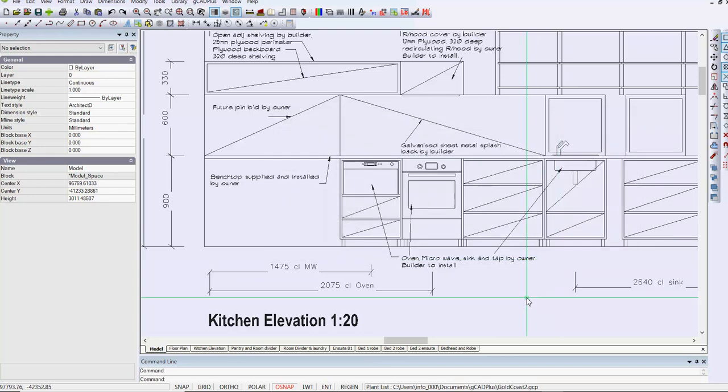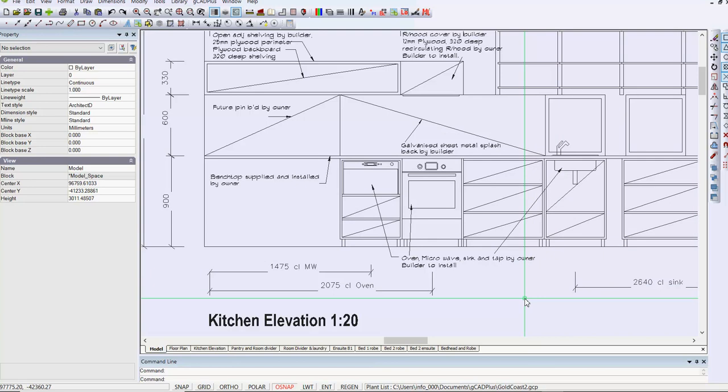These little minor tweaks to your copy of GCAD Plus can make it behave in the way that you are most comfortable with. So I hope that helps illustrate how versatile GCAD Plus can be.